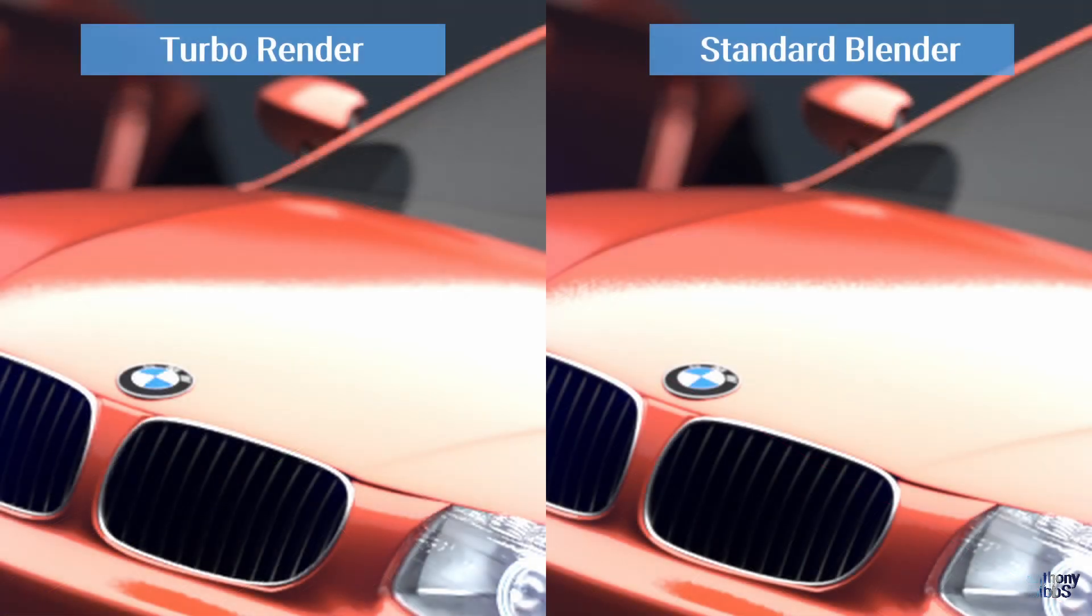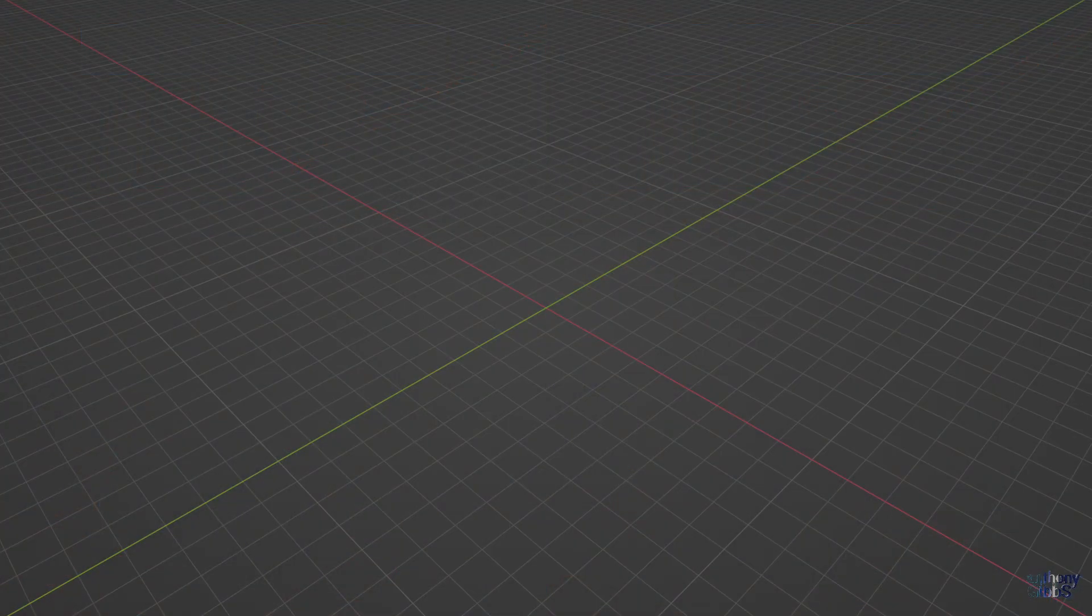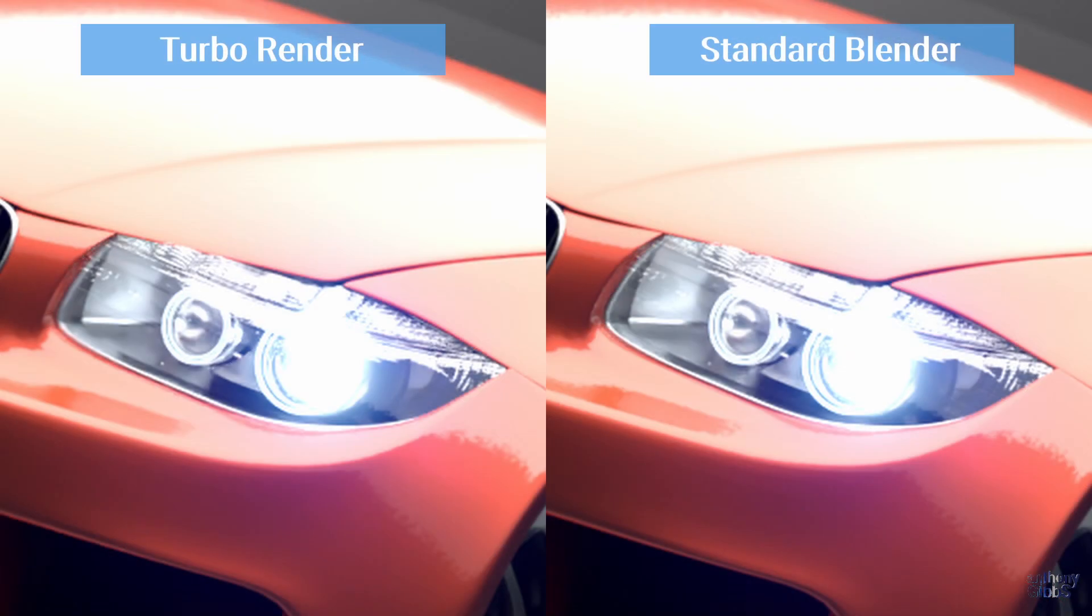Zooming in on the bonnet, and the TurboRender has a cleaner line with less noise. Taking a closer look at the headlight, and both are similar with overall brightness and sharpness of details.